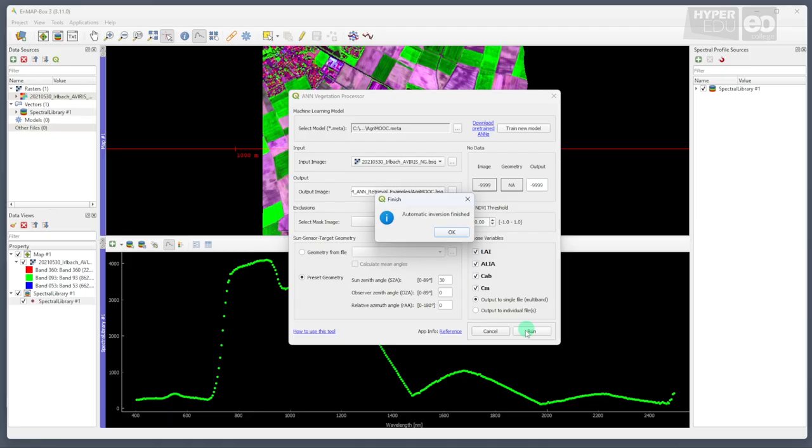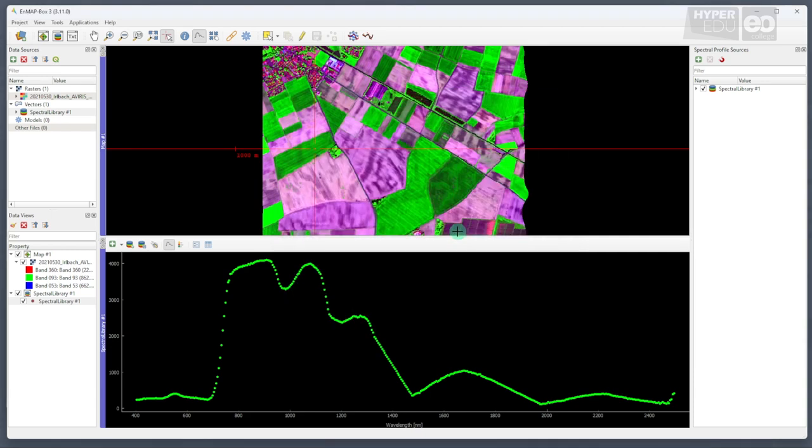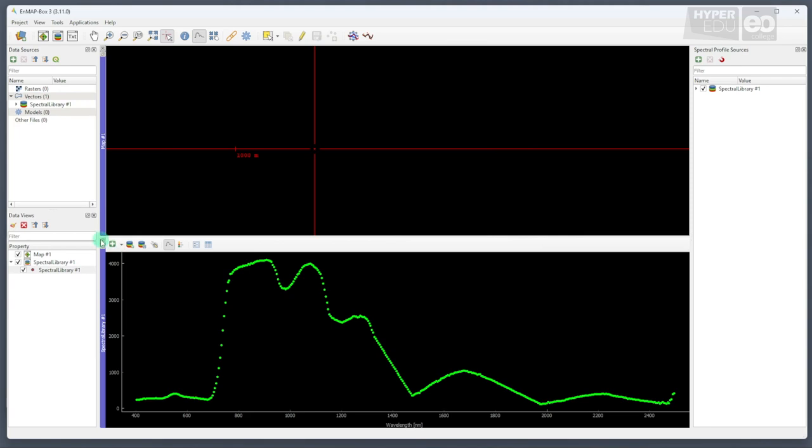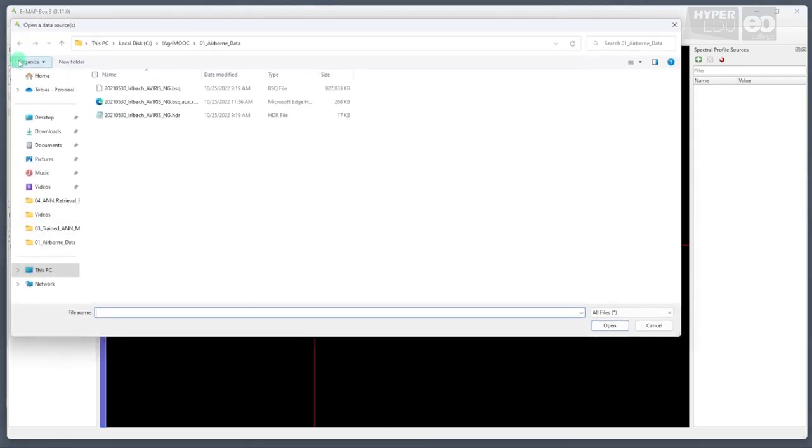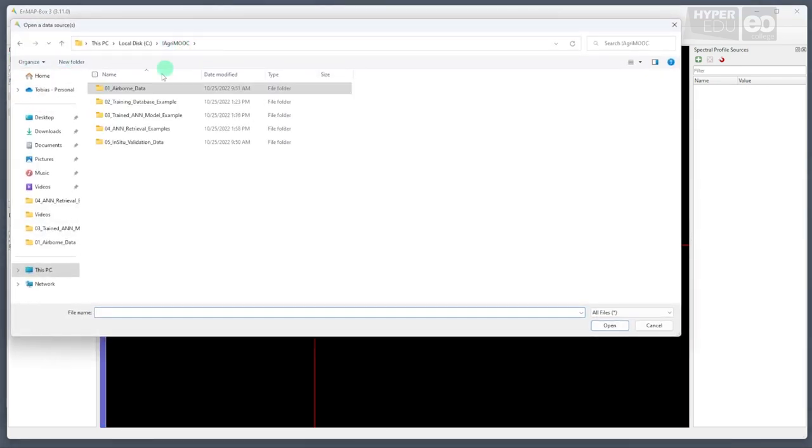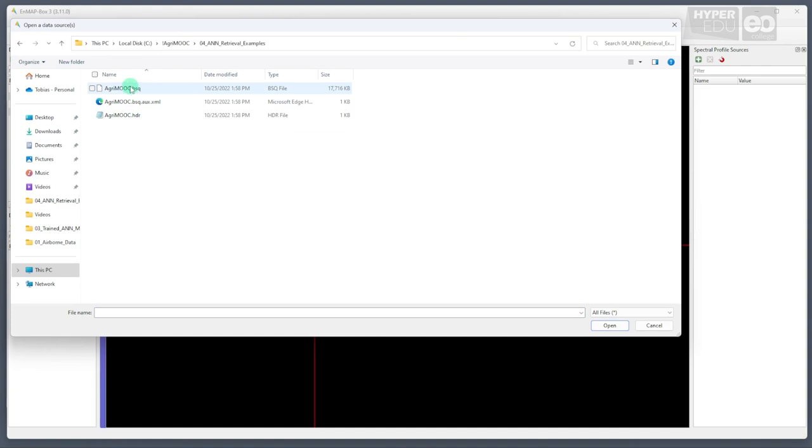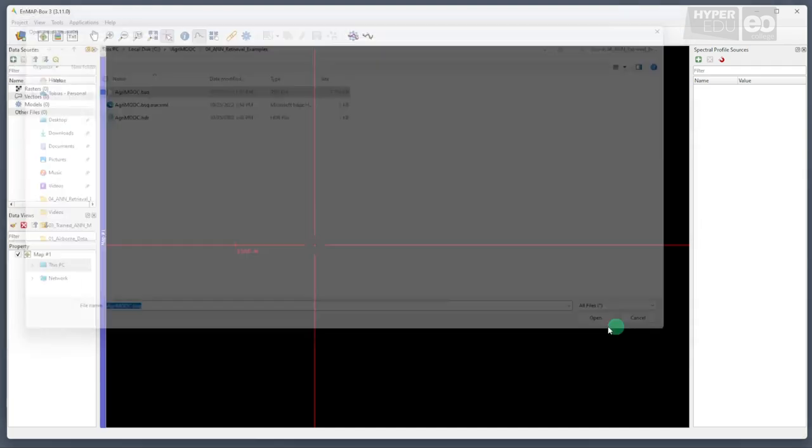You can simply close the dialog, and also the input file if you want, and click on the green icon with the cross in the data sources window to load the final result file from folder 4, agri-moop.bsq.